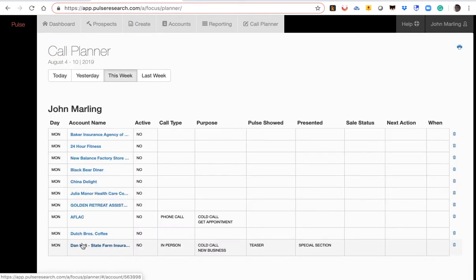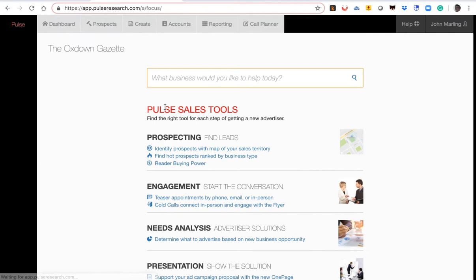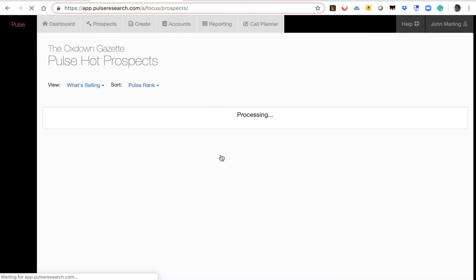It's as simple as that. And so now we've added that Dutch Brothers copy to the call plan. Now let's go back to our dashboard, and this time let's go to hot prospects.